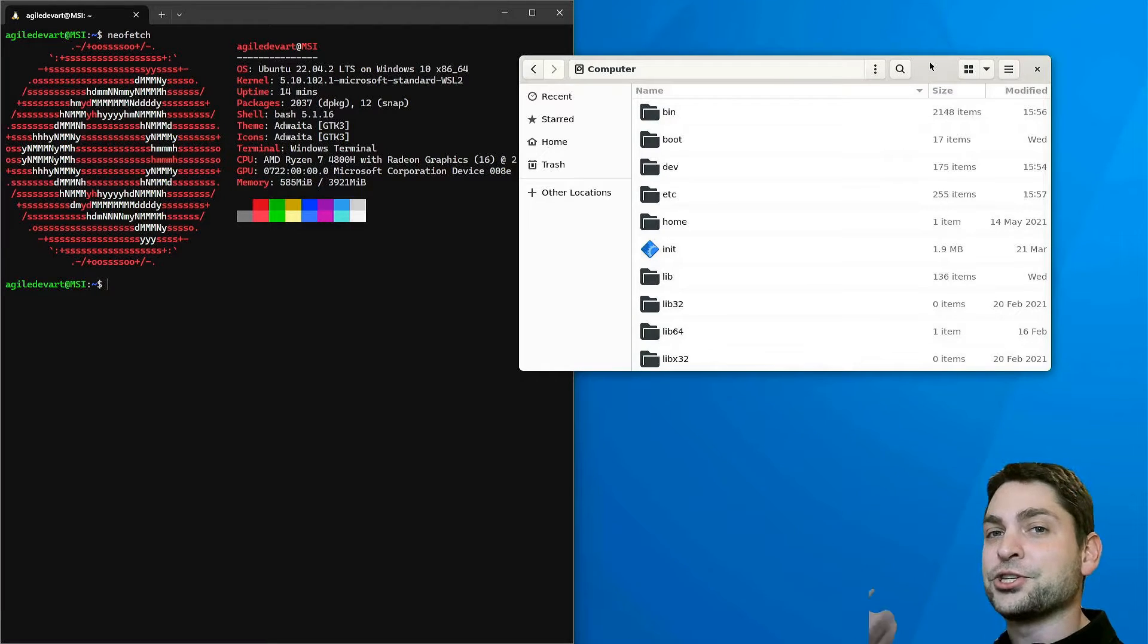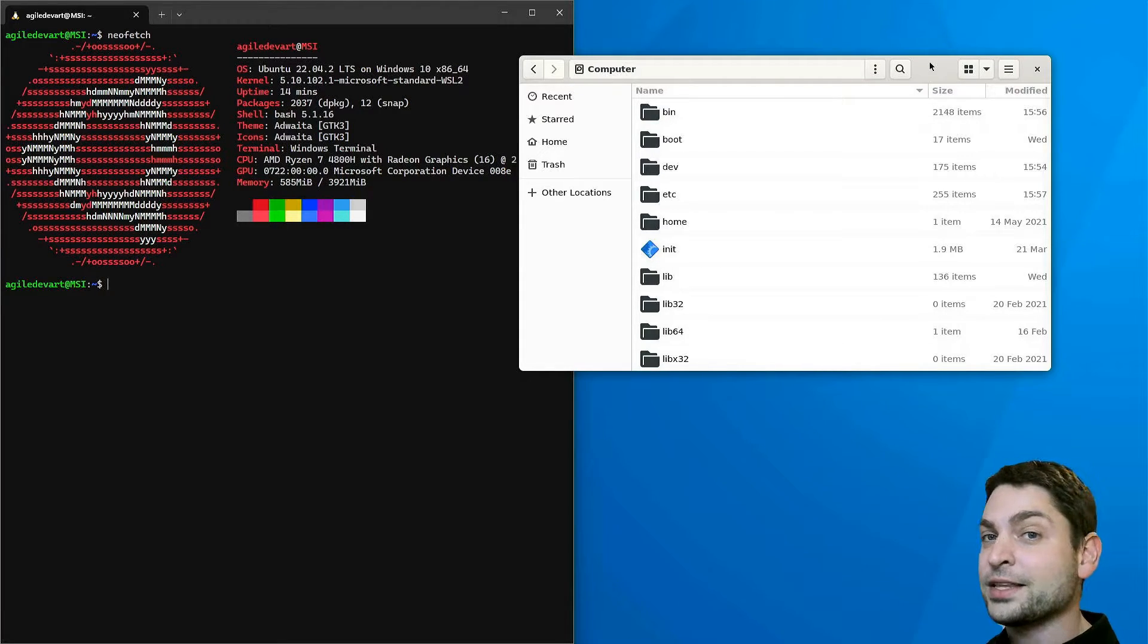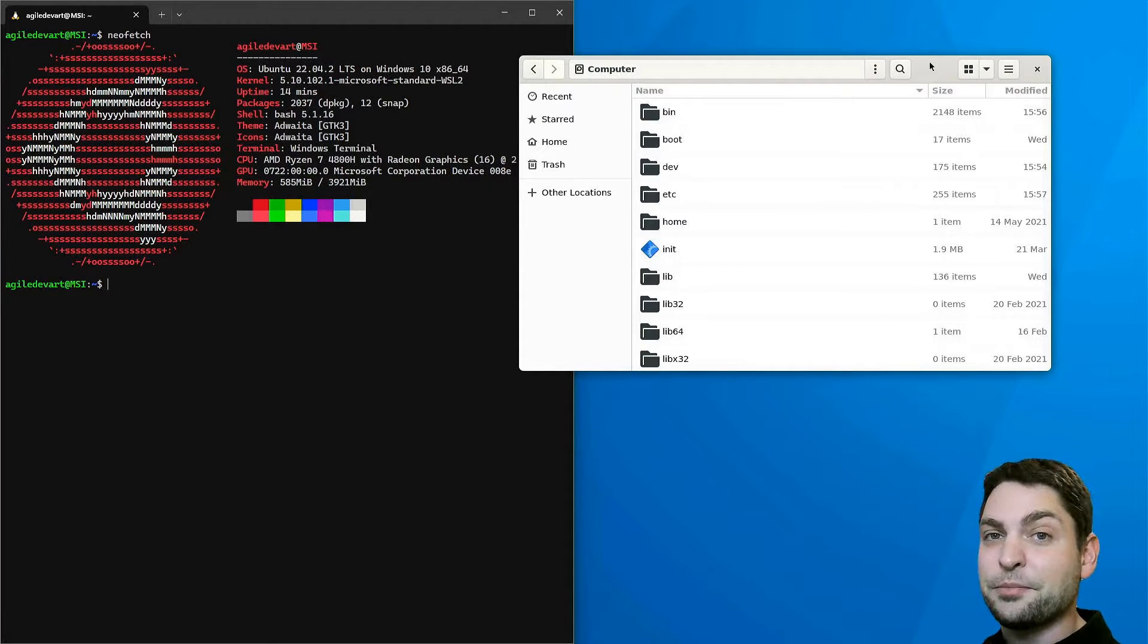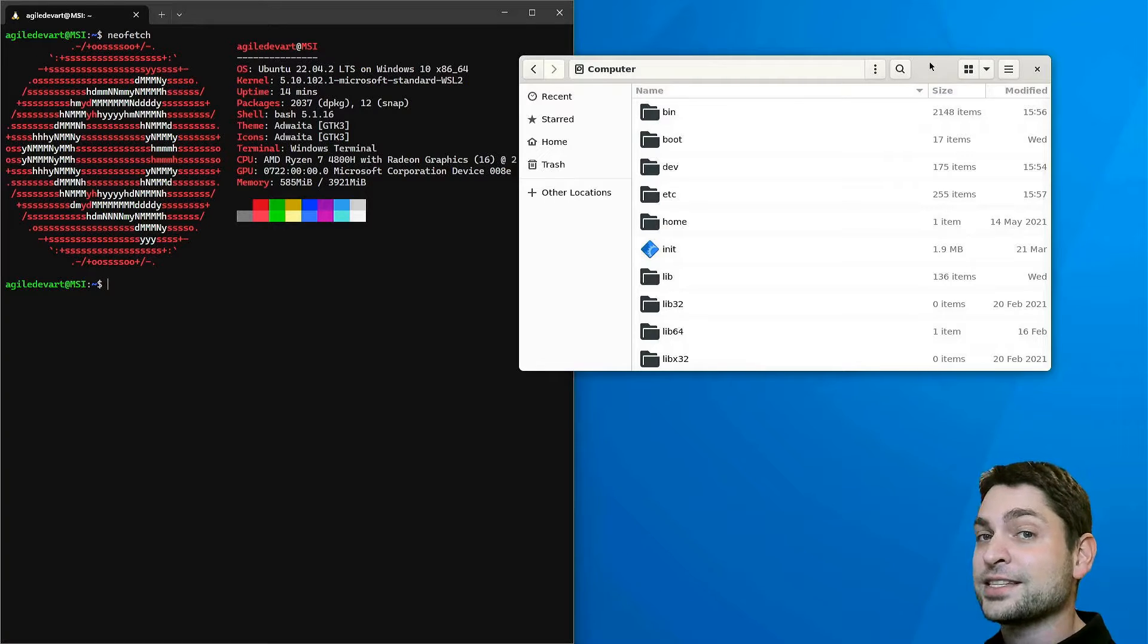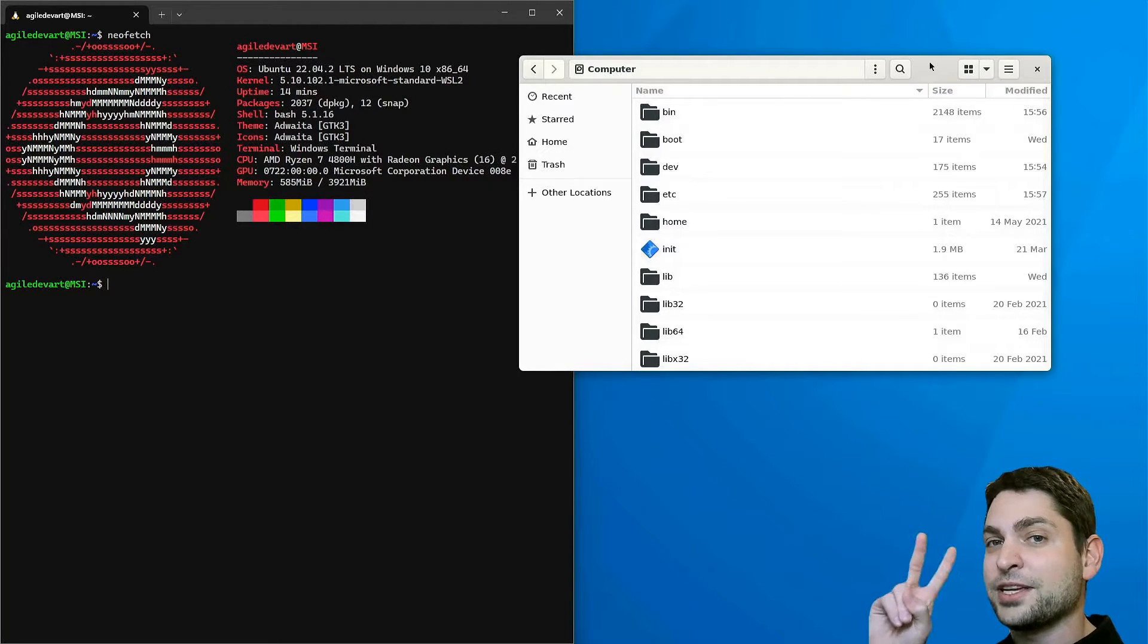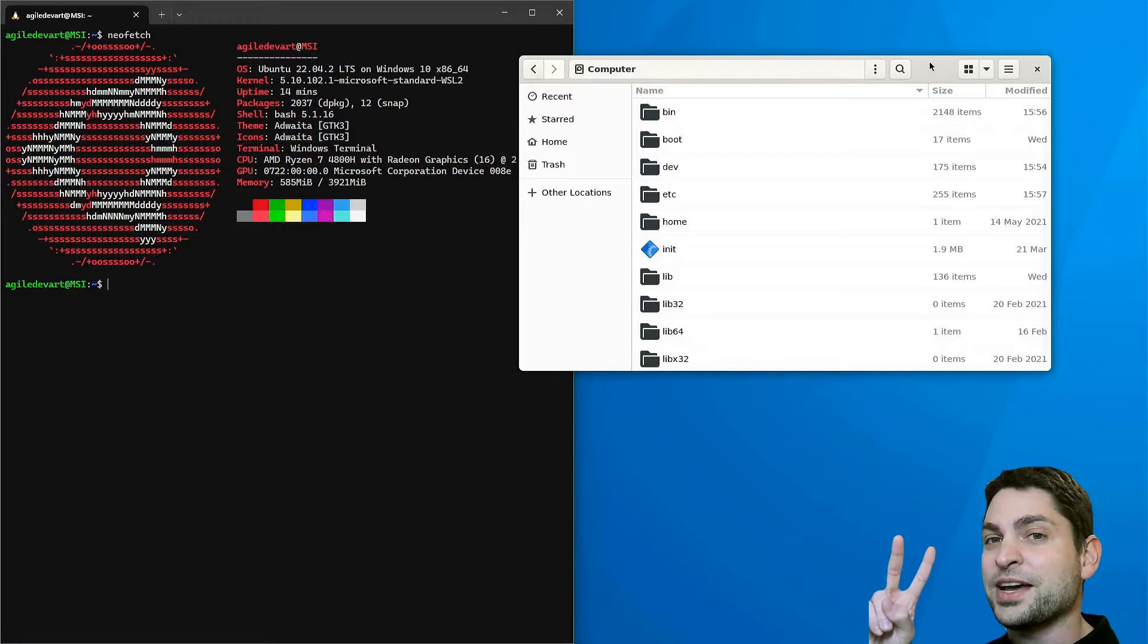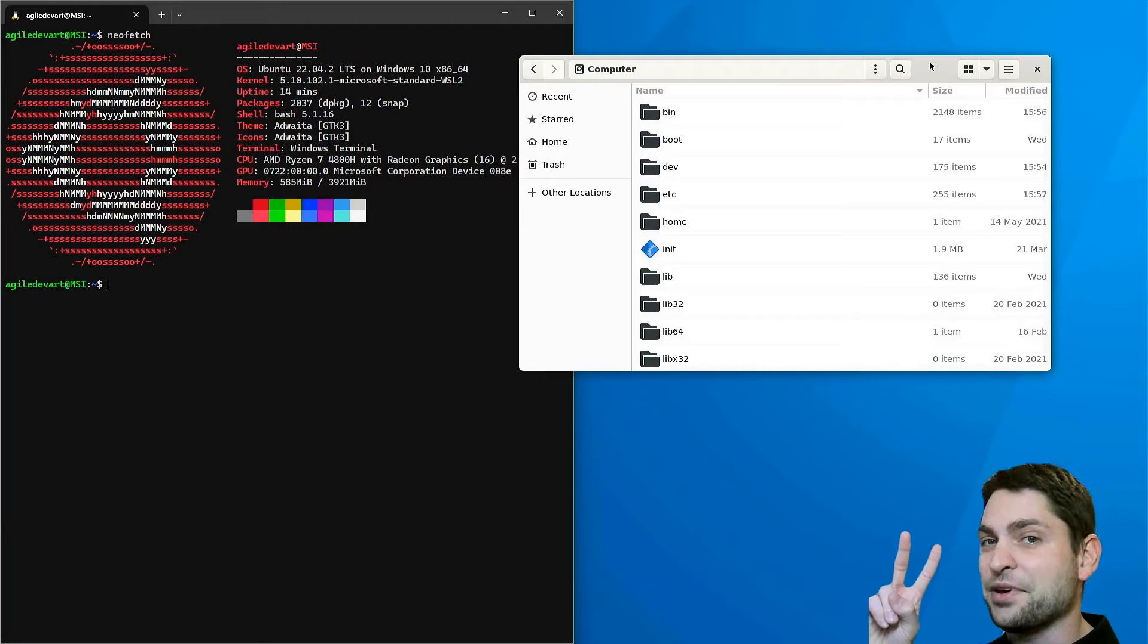In this video I will show you how to create, use and benchmark a RAM disk on Linux, and I will also explain the difference between two RAM disk implementations: RAMFS and TempFS.